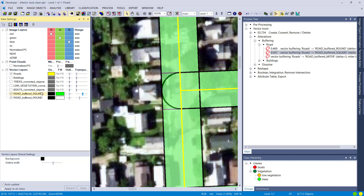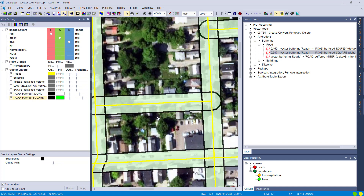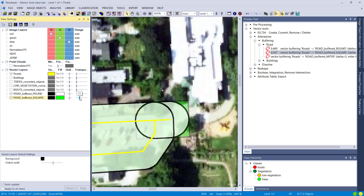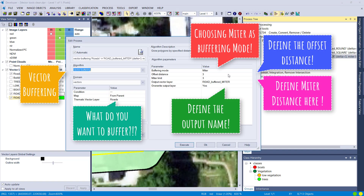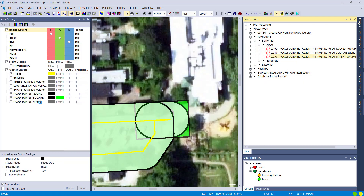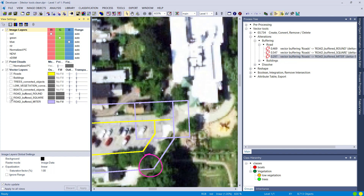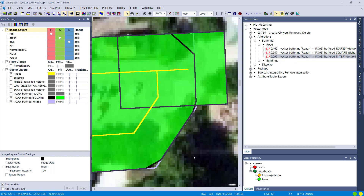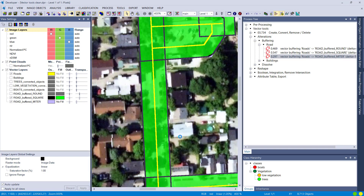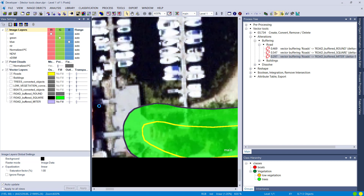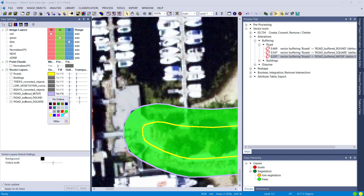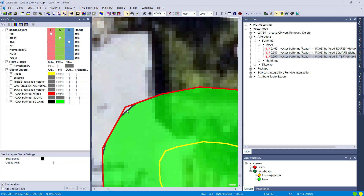Increasing the square buffer to 10 for comparison, you can nicely see at the edges of the road that we have a different buffer type and ending. Let's have a look at the third option, miter, with offset distance 10 and miter limit at 3. You notice that at the edges and curves we get more rectangular-looking corners compared to both square and round modes. At a really tight corner you can see a fairly big difference comparing these three different buffering modes.